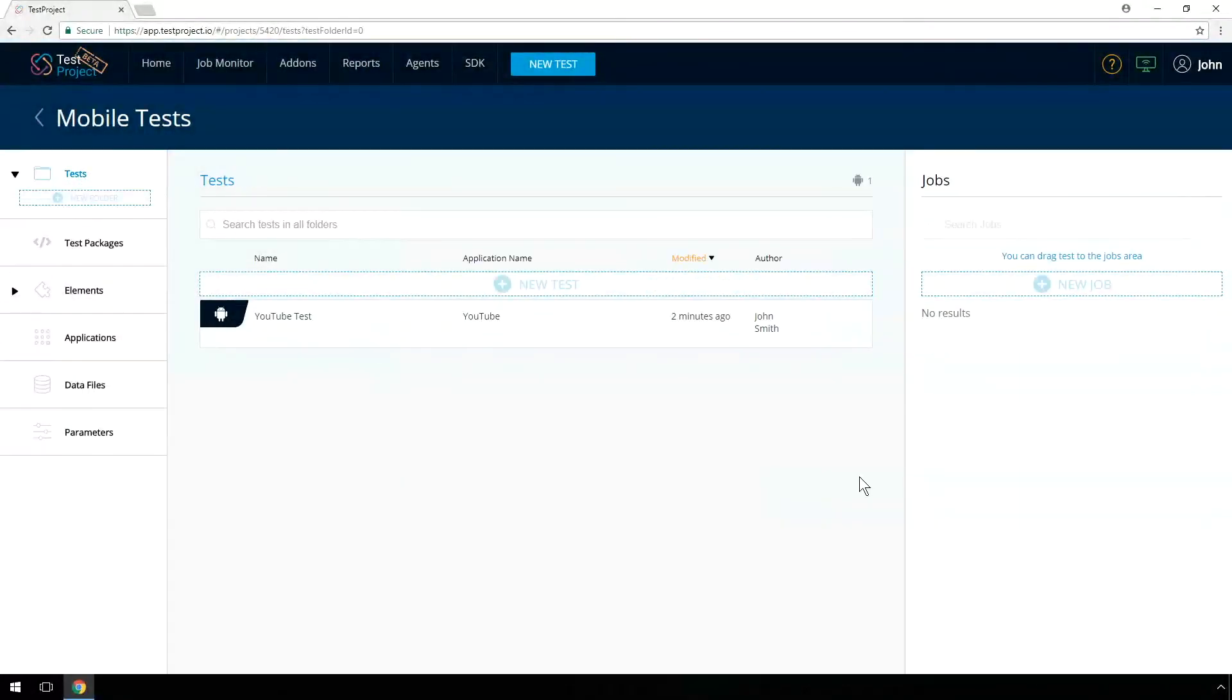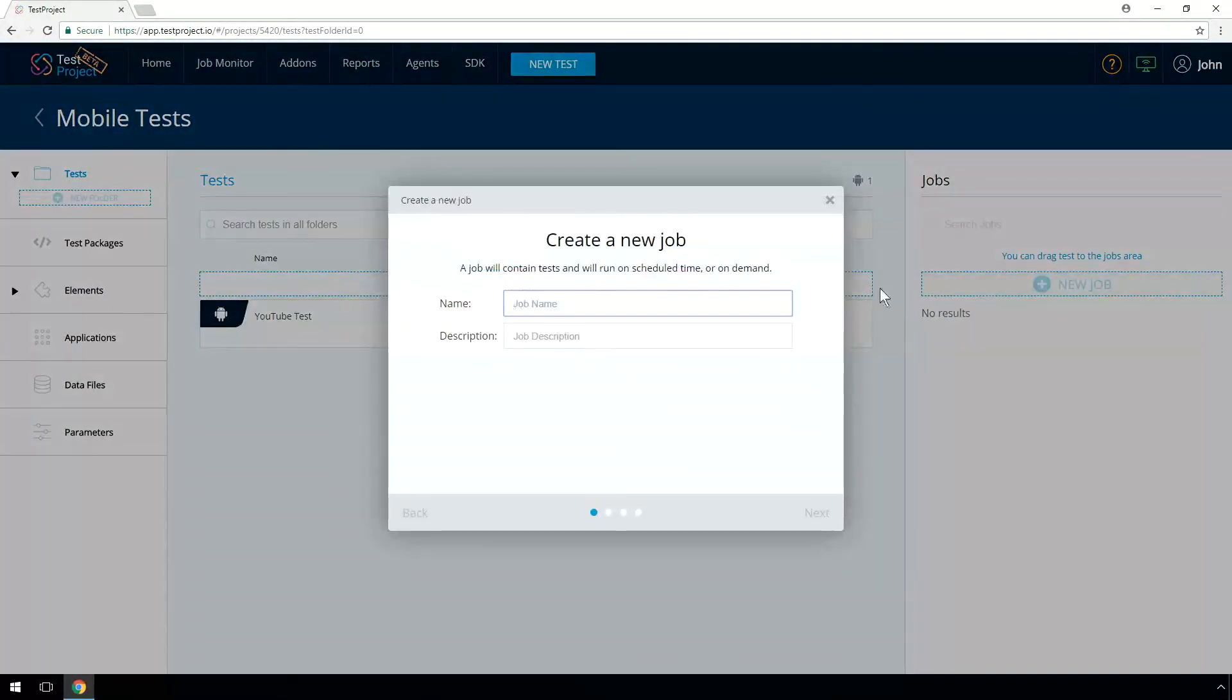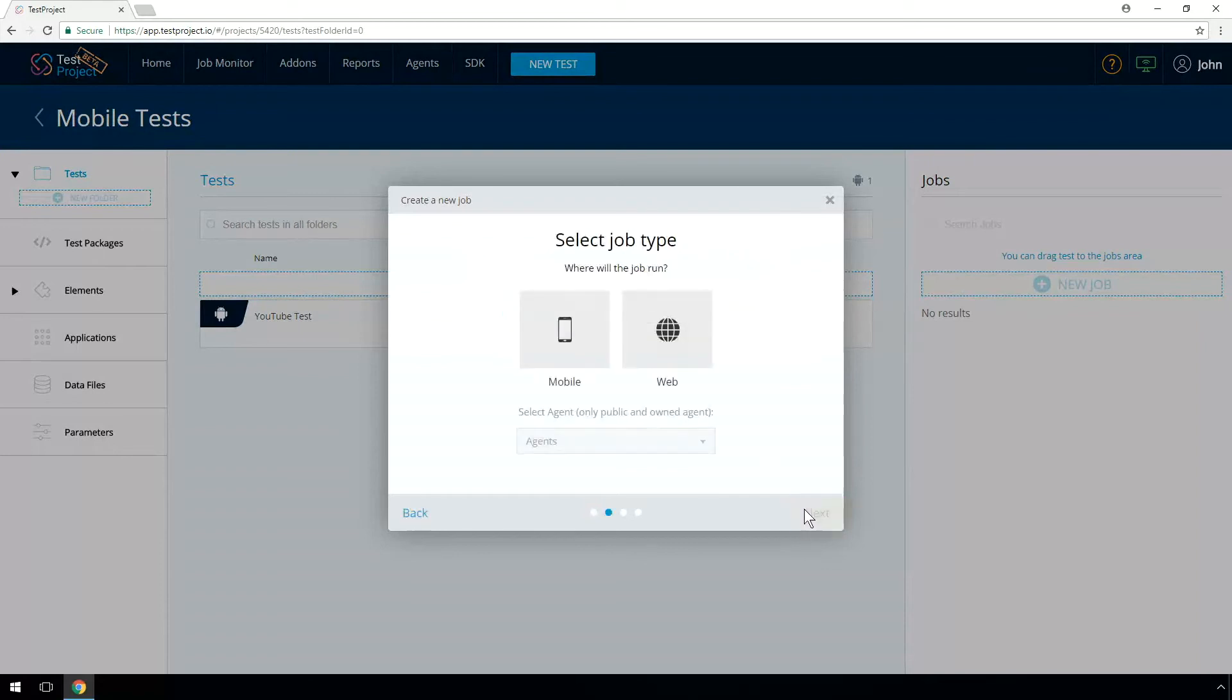Now we should create a new job. A job allows you to run several tests on multiple devices with external data source. Provide a job name. Select the type and the desired agent.